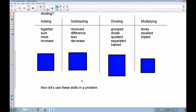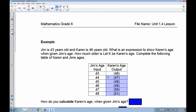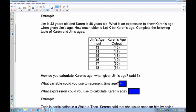Here's another question. Jim is 43 years old and Karen is 46. What is the expression for Karen's age given Jim's age? Karen is always three years older than Jim. Next year Jim is 44, Karen is 47, and so on. Using j for Jim's age, Karen's age is j + 3. That's your relation from the table.